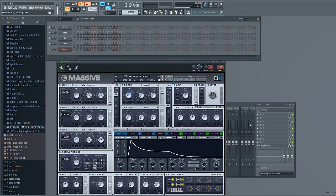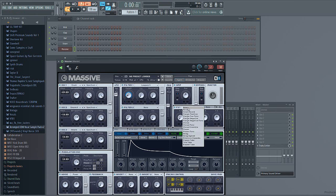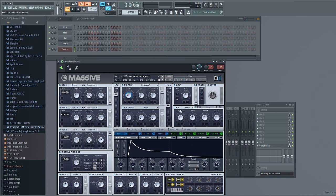After that, go to FX1 all the way to the right. Select chorus — just chorus, not chorus mono or chorus ensemble. Turn the dry/wet up to just before 50%. Turn the rate down to just in between 25 and 50%. Turn the offset and depth down to just before 50% as well.